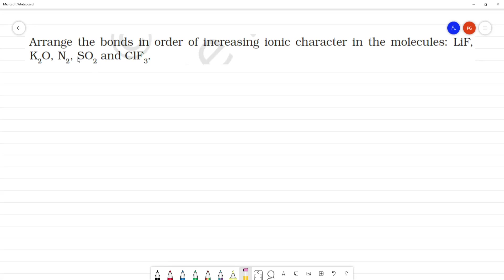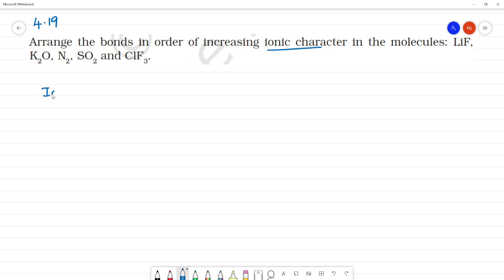Arrange the bonds in order of increasing ionic character in the molecules. Question number 4.19. First, we need to calculate the ionic character.